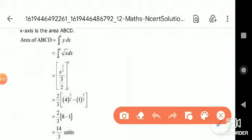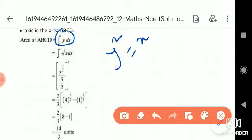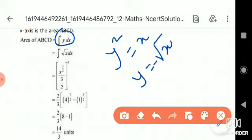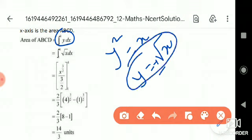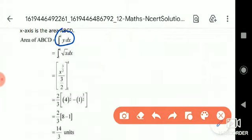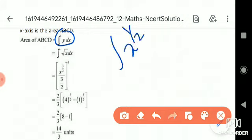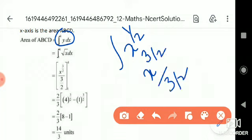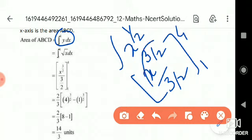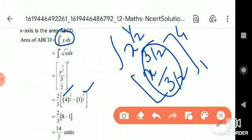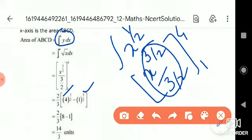The area ABCD = ∫[1 to 4] y dx. From y² = x, we get y = √x (taking positive root since area is in the first quadrant). √x = x^(1/2), so the integration of x^(1/2) gives x^(3/2) / (3/2), evaluated from 1 to 4. Substituting the limits: (2/3)[8 − 1] = (2/3)(7) = 14/3. Therefore the total area is 14/3 square units.